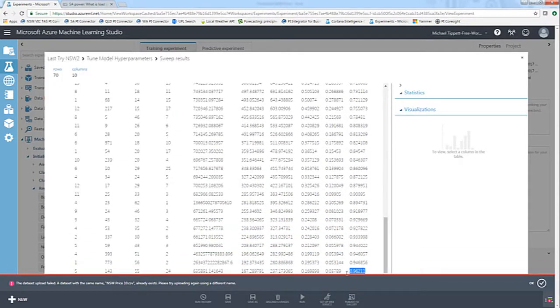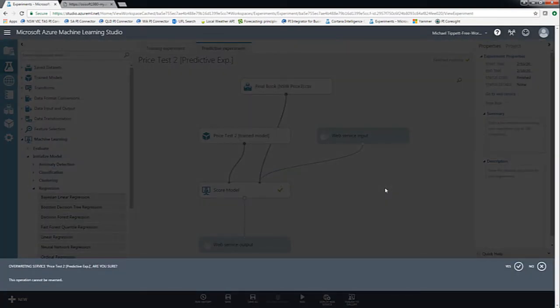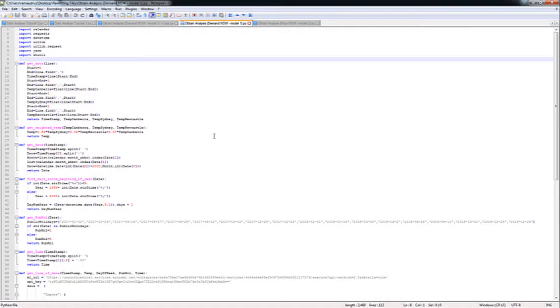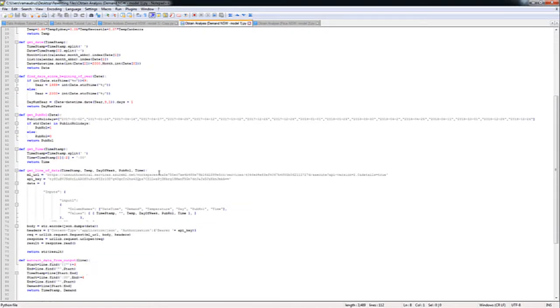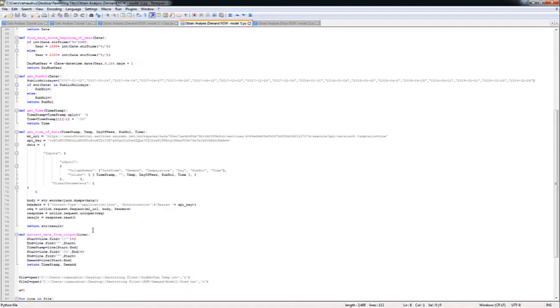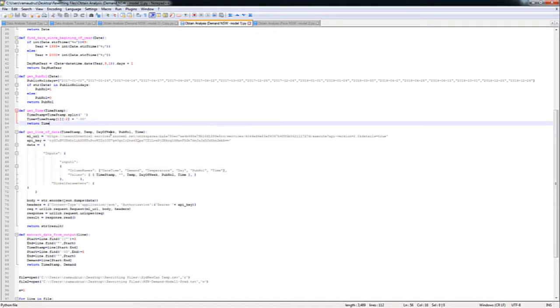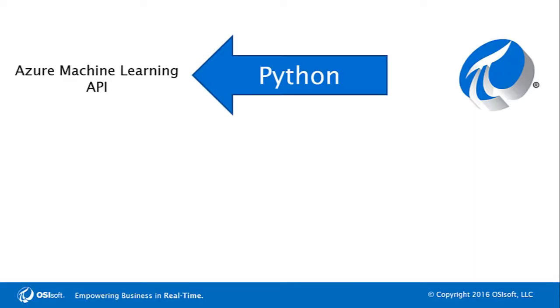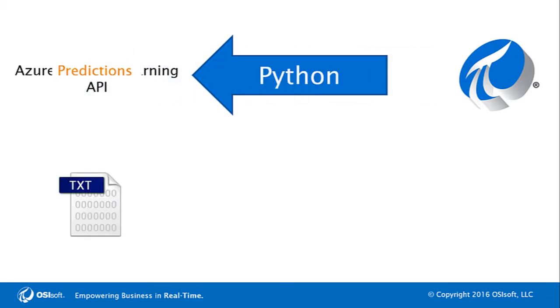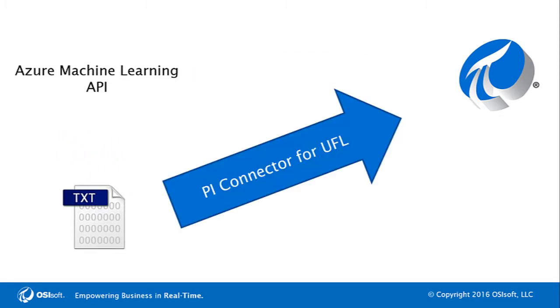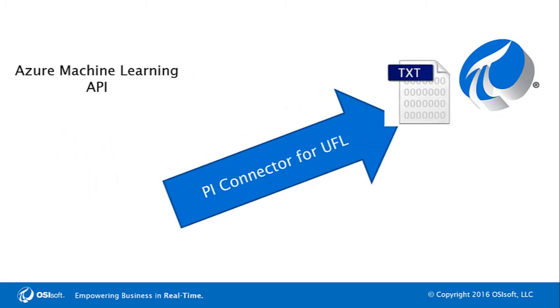Once I was satisfied with my model, I created a web service in a click of a button through Azure Machine Learning. I then wrote a simple Python script, which makes API requests to web servers with inputs to my model, factors such as time, day of the week and weather effects, and receives the model predictions of future energy demand, which I in turn return to text files and input back into the PI System using the PI Connector for UFL.